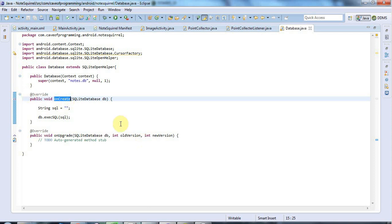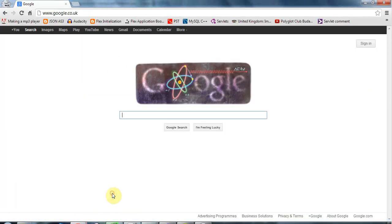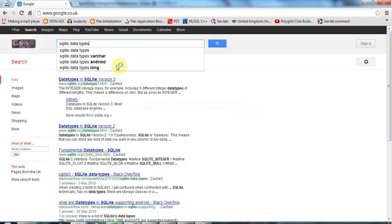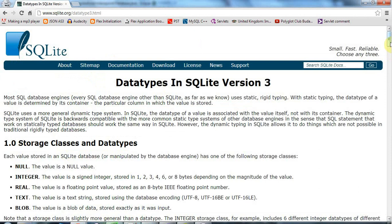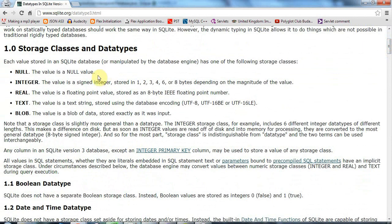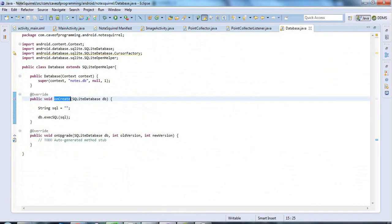If we go to Google and type in SQLite data types, you can find lots of documentation on the SQLite website. You can work with these data types here. I'm just going to use integer because I want to store an ID, a row ID, plus X and Y coordinates. But you can see you've also got real, text, and blob, so there's a variety of types there.